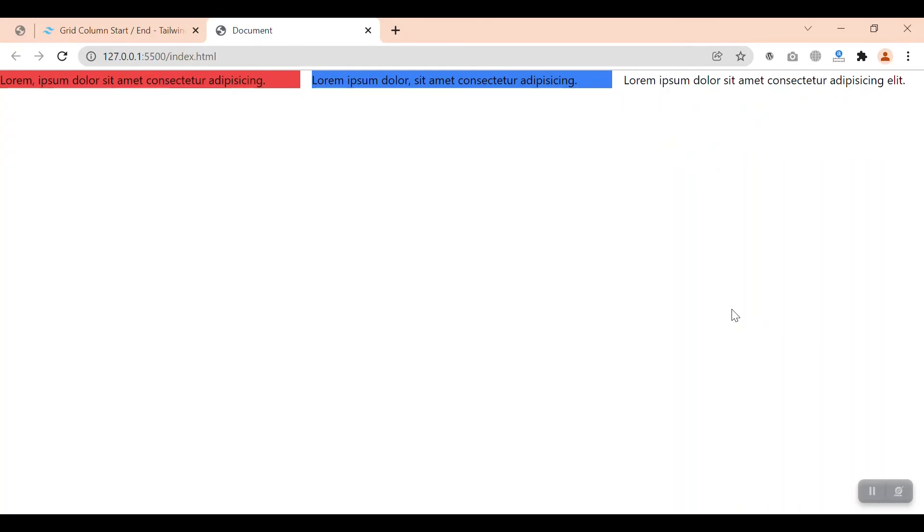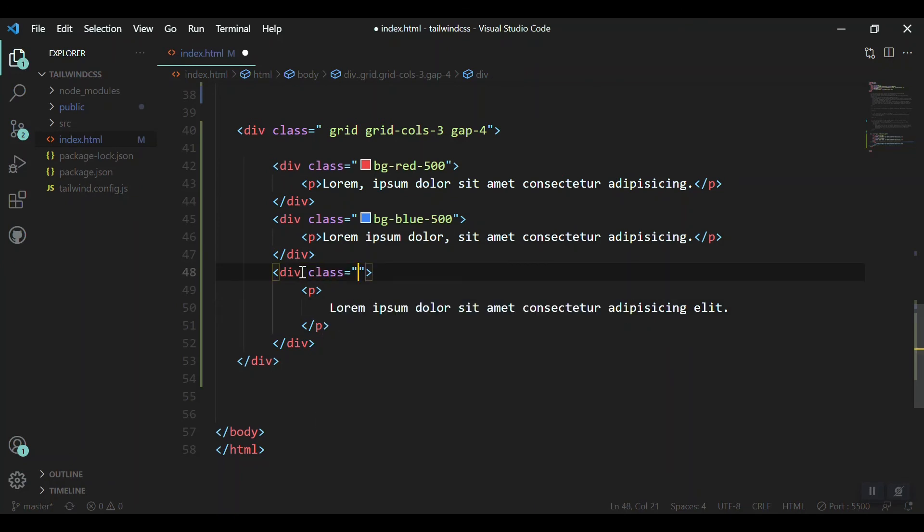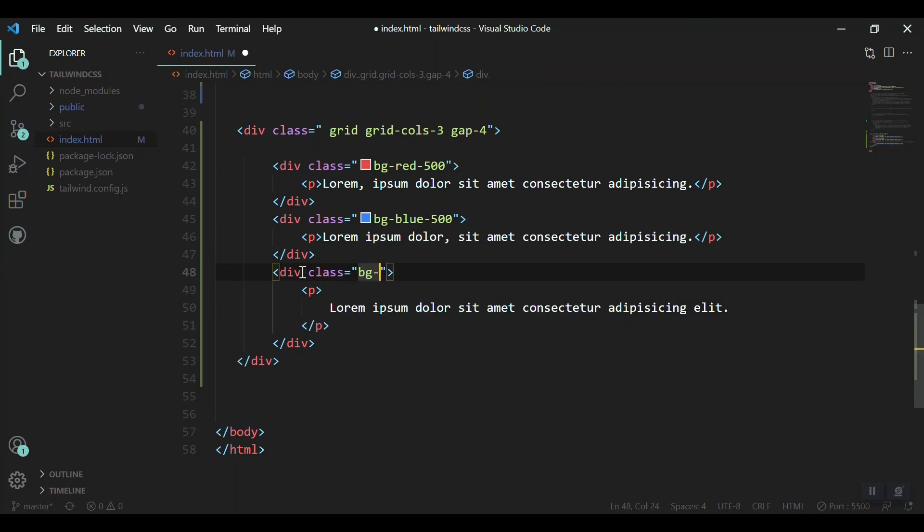Okay, giving it a background color class, BG like purple, maybe purple 500. Is it correct? Yeah, now we got it.